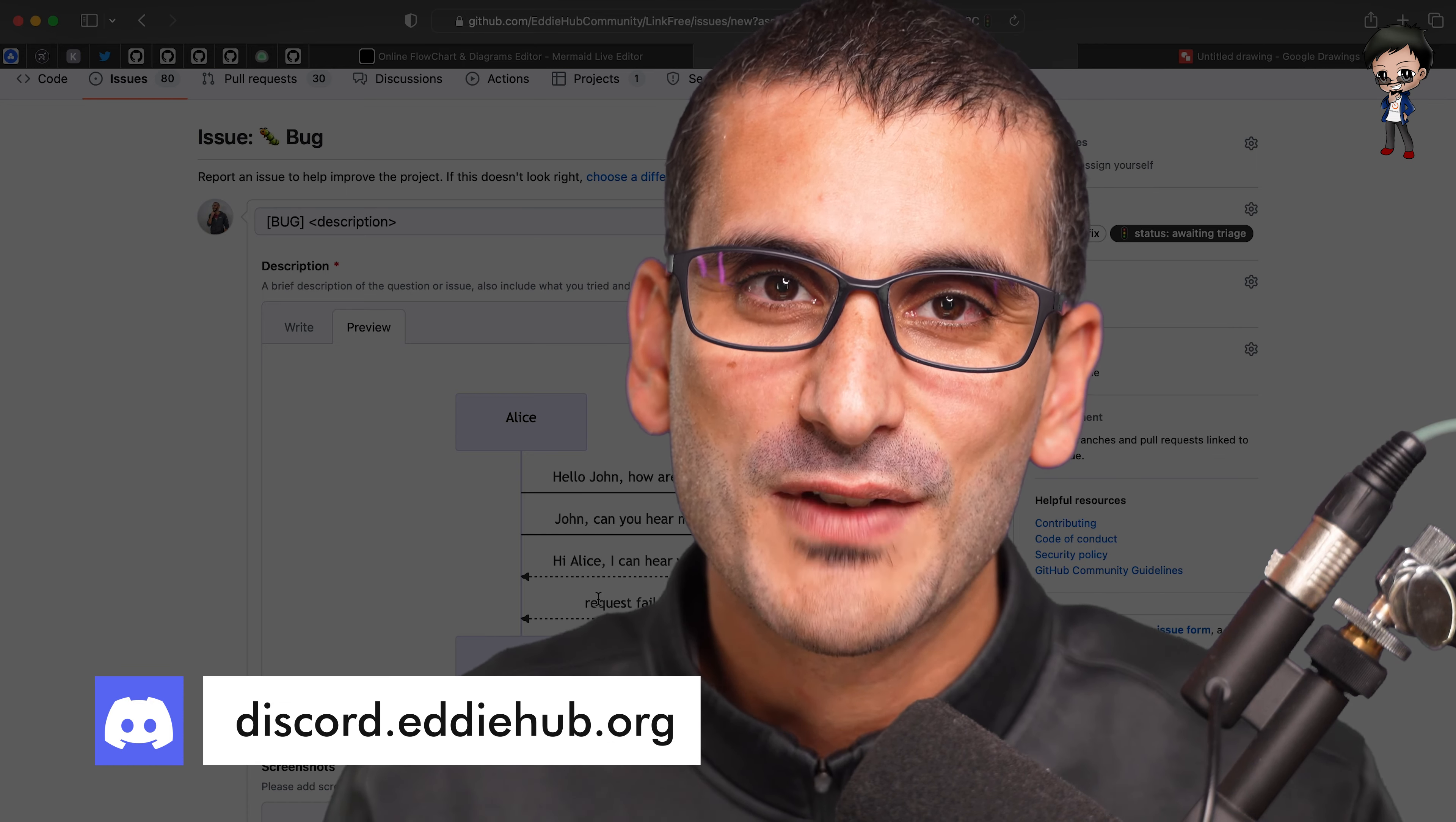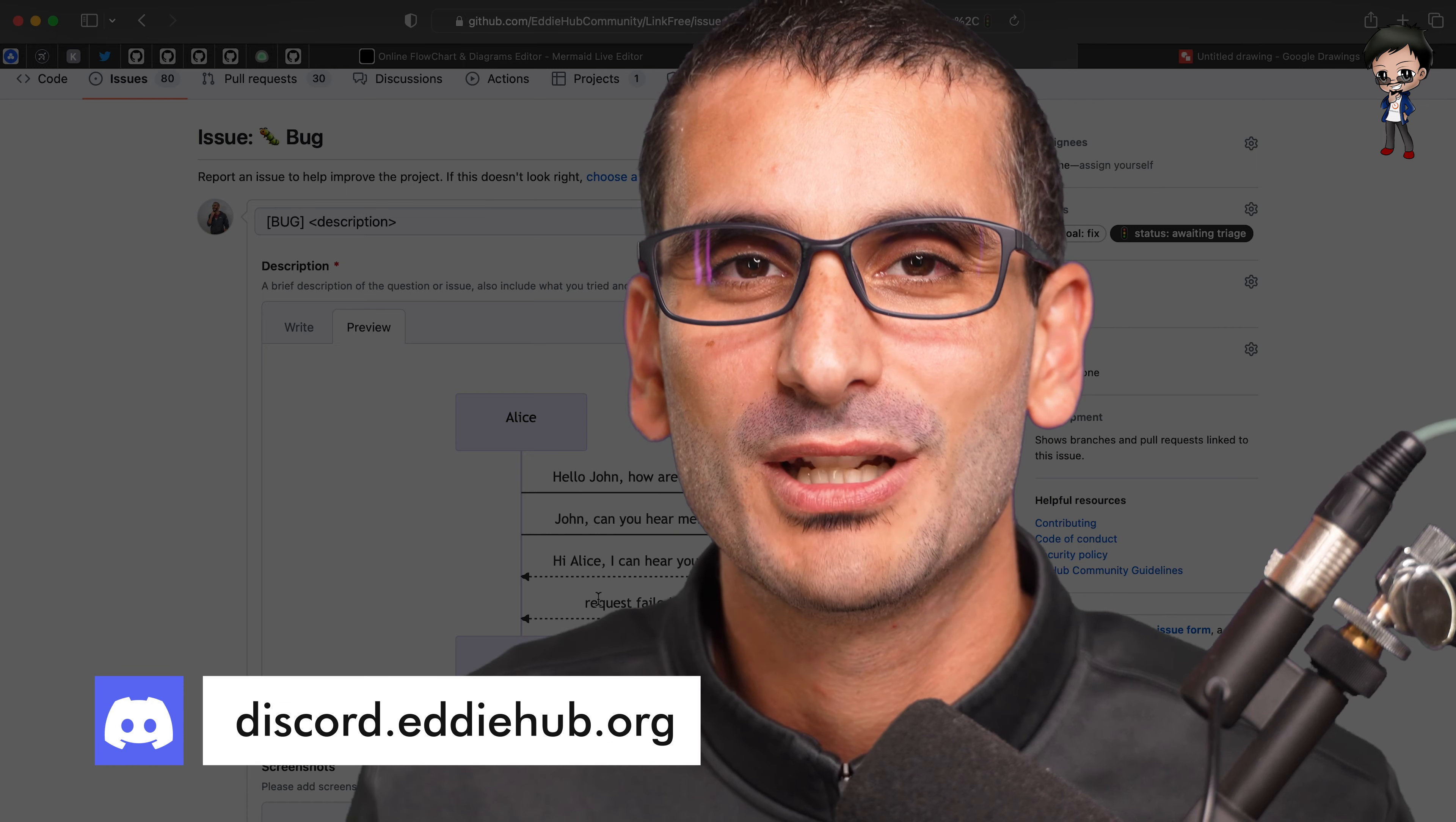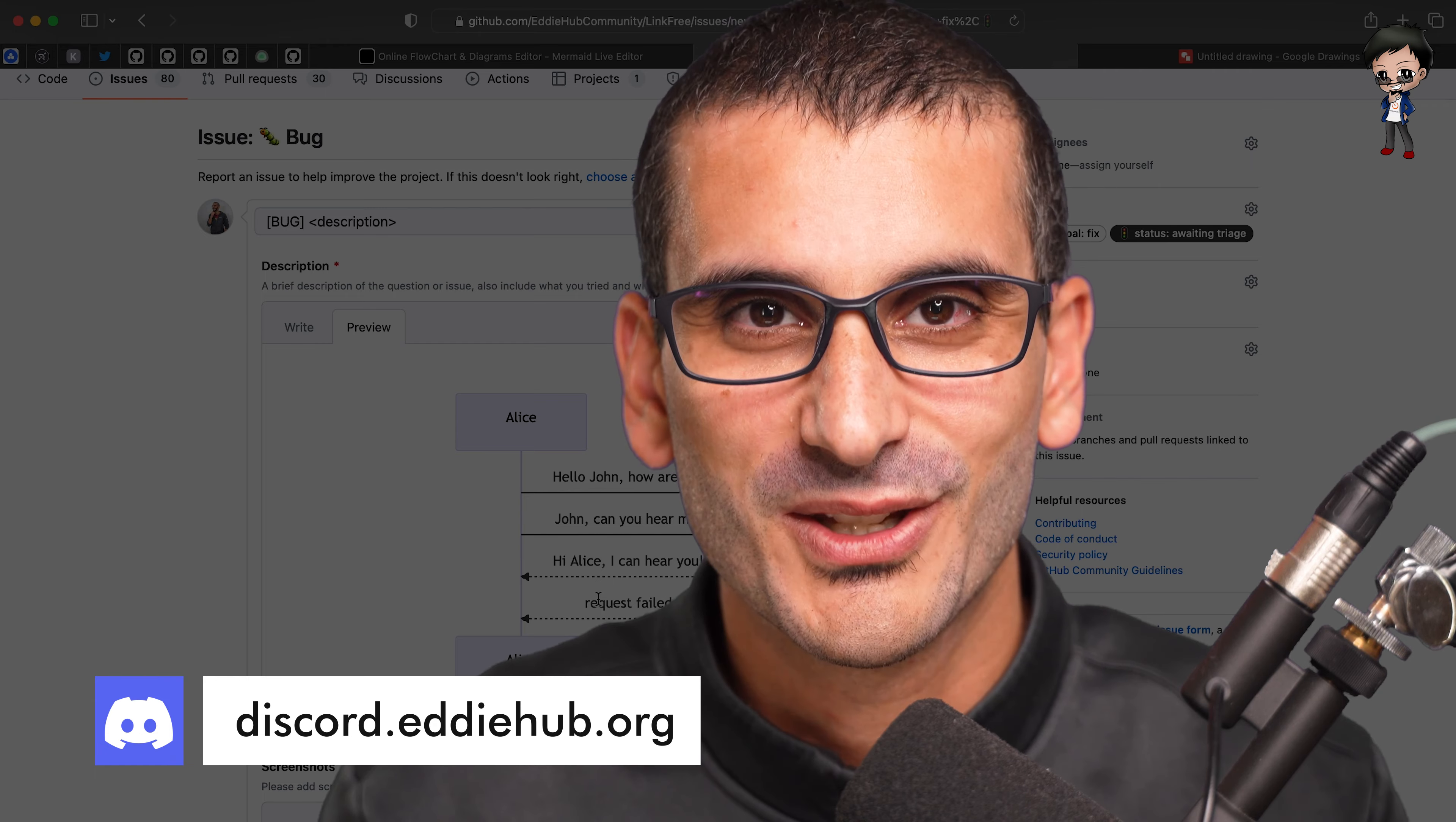So let me know what you think. I look forward to geeking out with you every day in open source in the OpenSauced community. Link in the description below. I'll see you there.